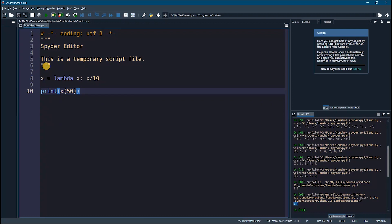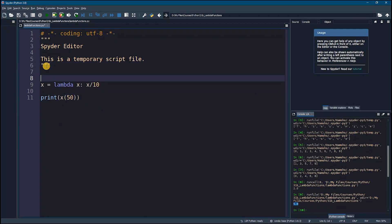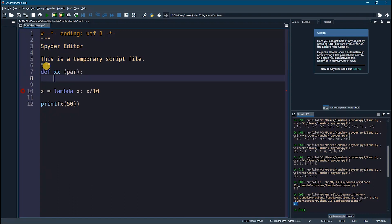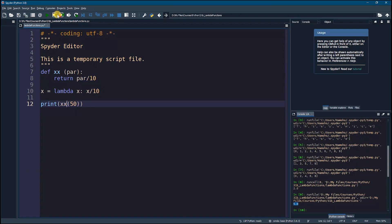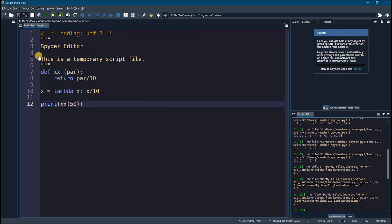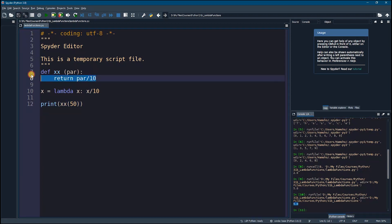The equivalent way to do that is to define a regular function — let's call it xx — pass a parameter to it, and say 'return parameter / 10'. Now if I call xx here, I will get the same result. So this is a normal function and the previous one was a lambda function.